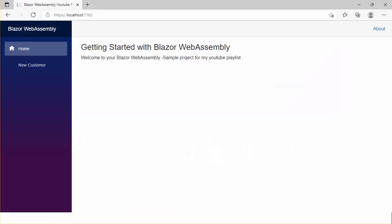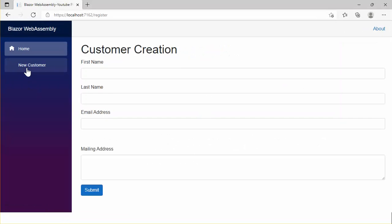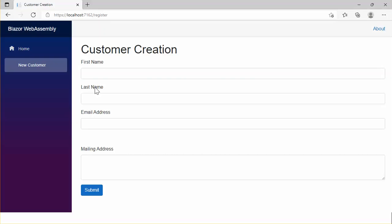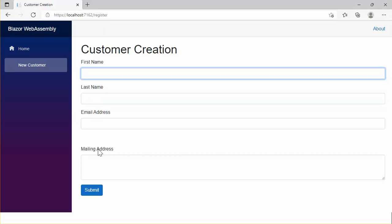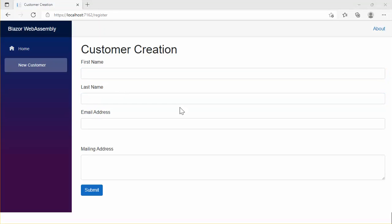This is my sample application — a custom entry form we can use to create a new customer. Here we can input first name, last name, email address, and mailing address. For the purpose of this demonstration, I'll add another input to specify the gender of the customer.